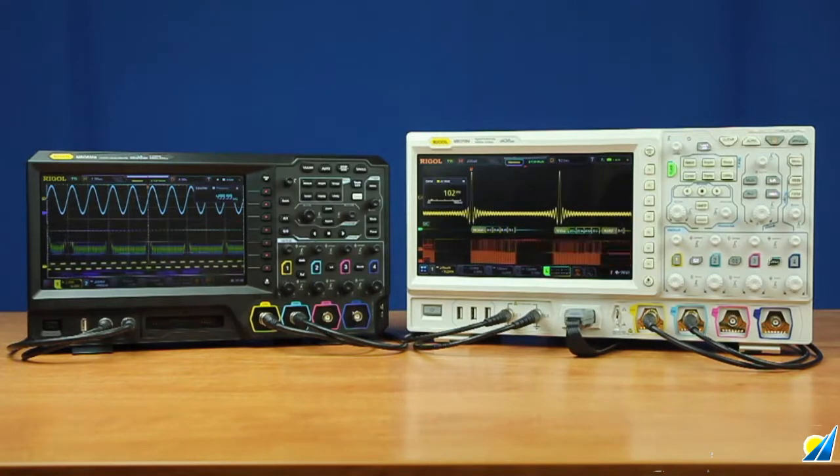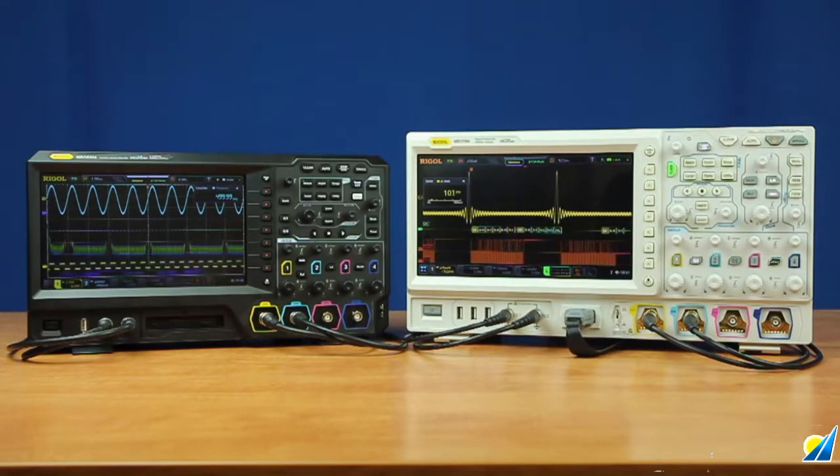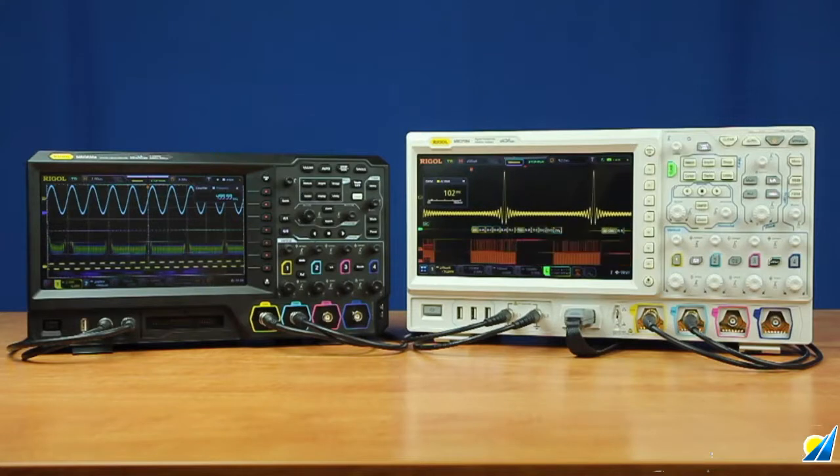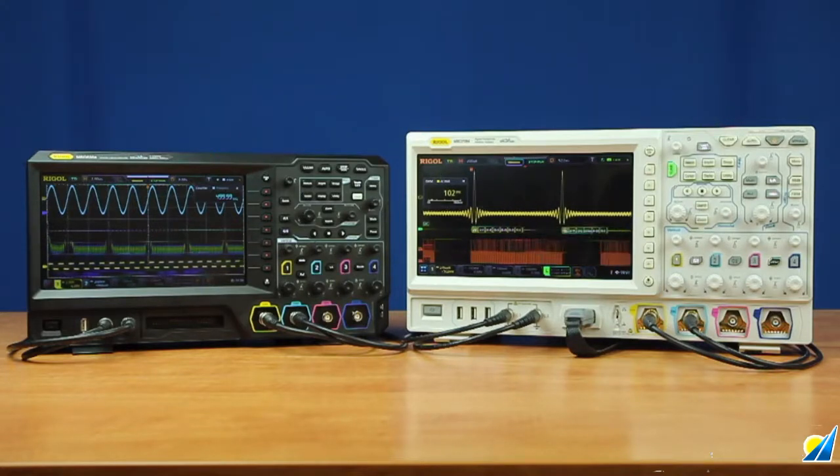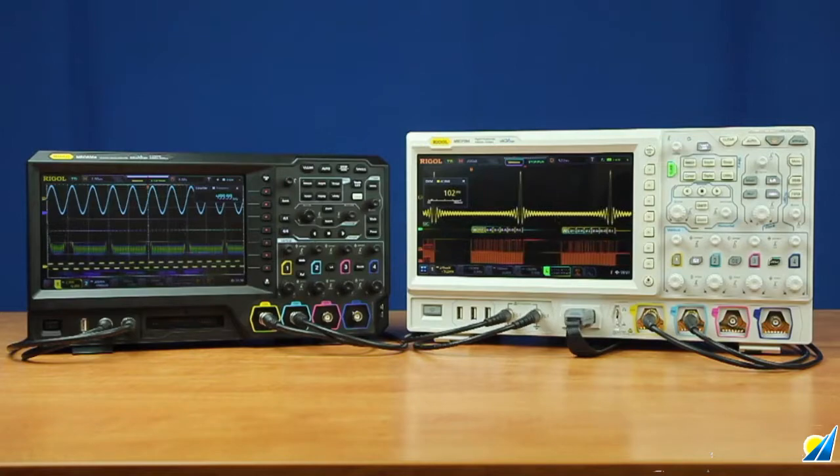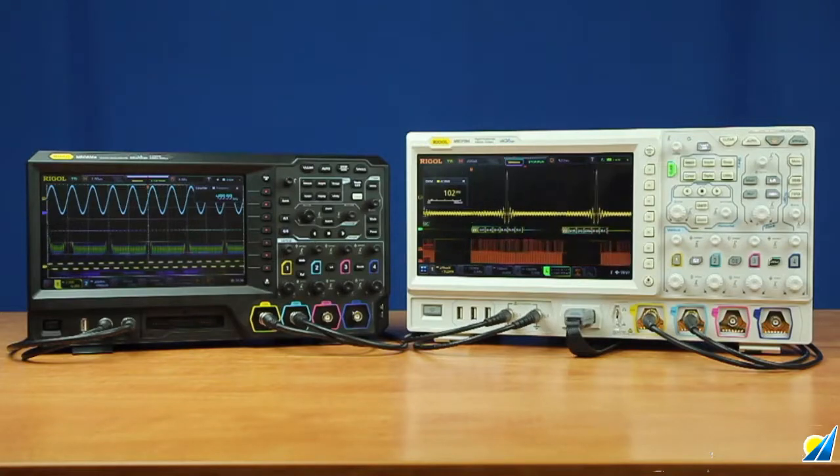Including a four-channel analog scope, 16-channel logic analyzer, two-channel waveform generator, digital voltmeter, counter and totalizer, an FFT spectrum display, and a protocol analyzer.